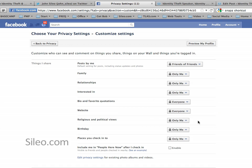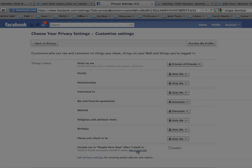For religious and political views, birthday, and places you check into — on birthday, I would never share that more broadly than only with yourself. It's a very dangerous piece of information to have out there. And finally, for the setting including you and people here now after you check in, make a decision on whether you want to enable or disable that. You can always see examples of this in many of the links throughout Facebook.